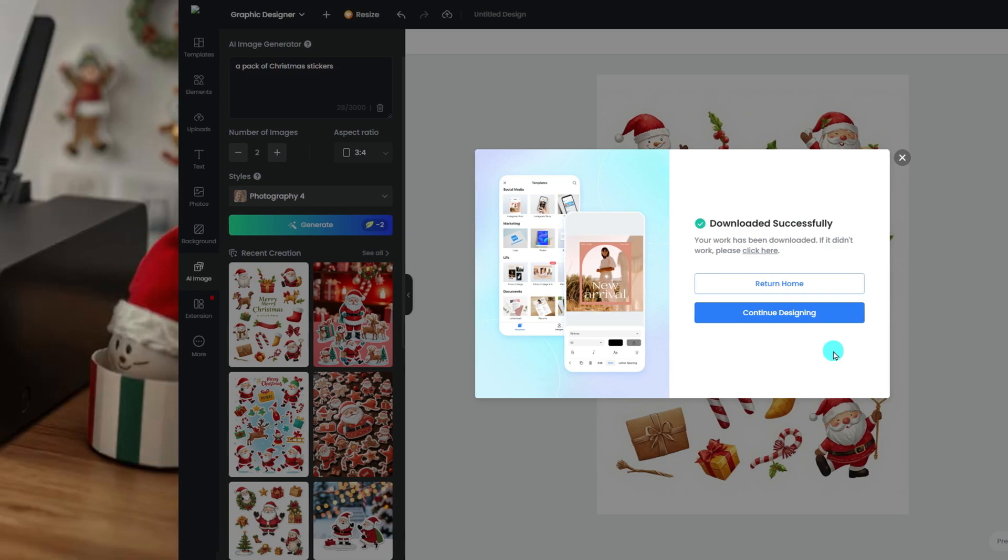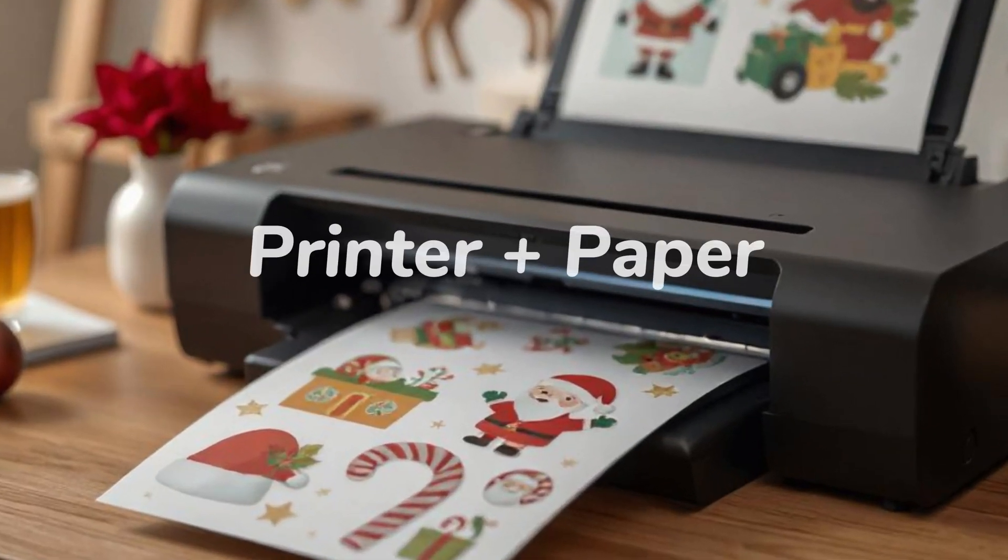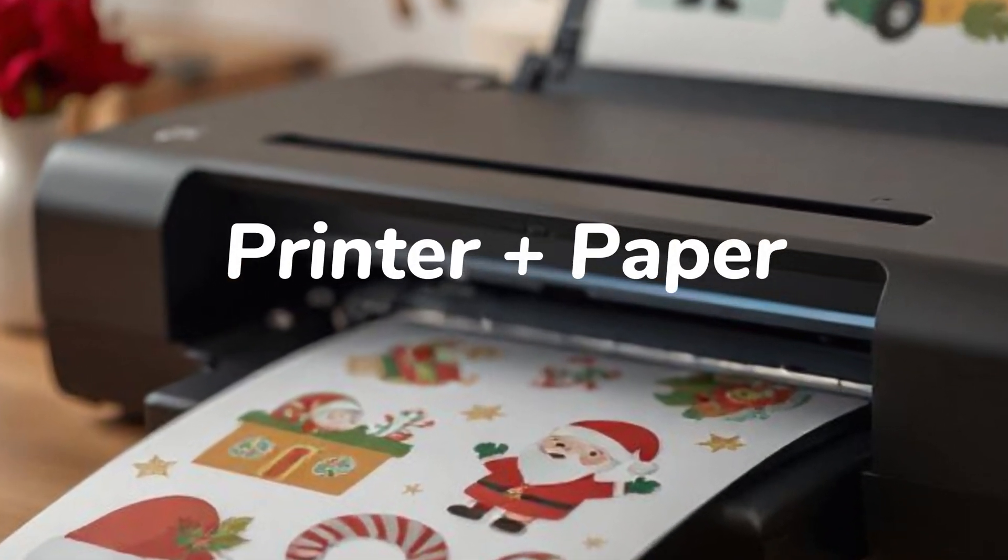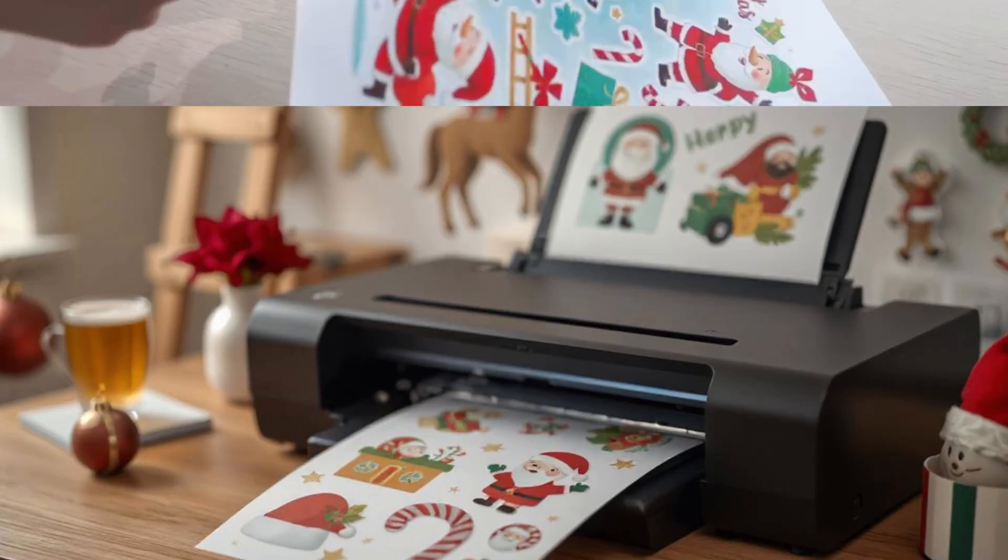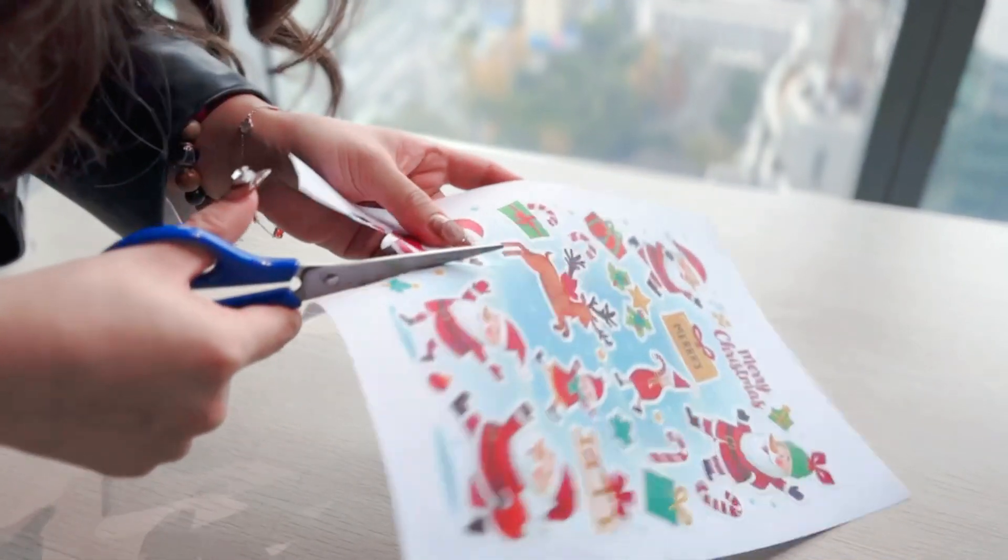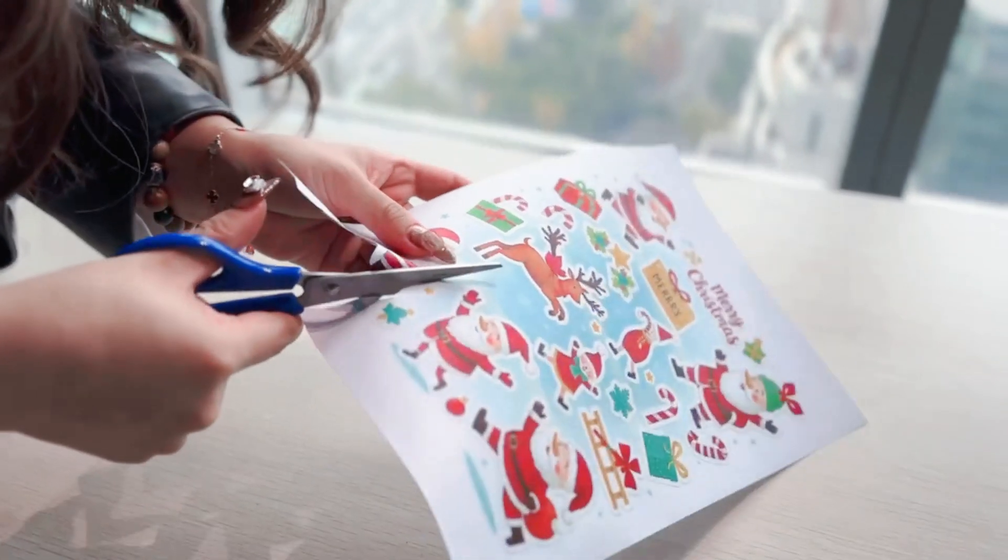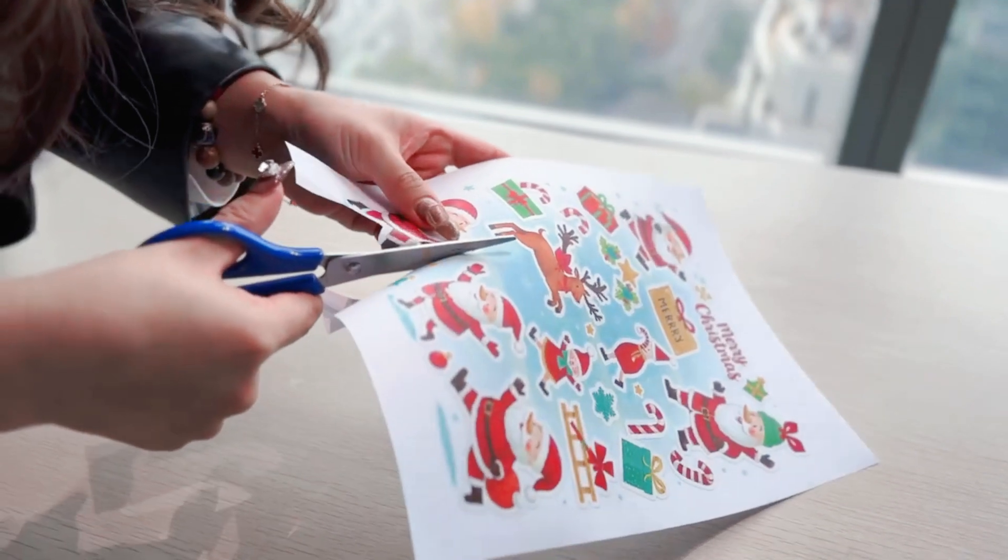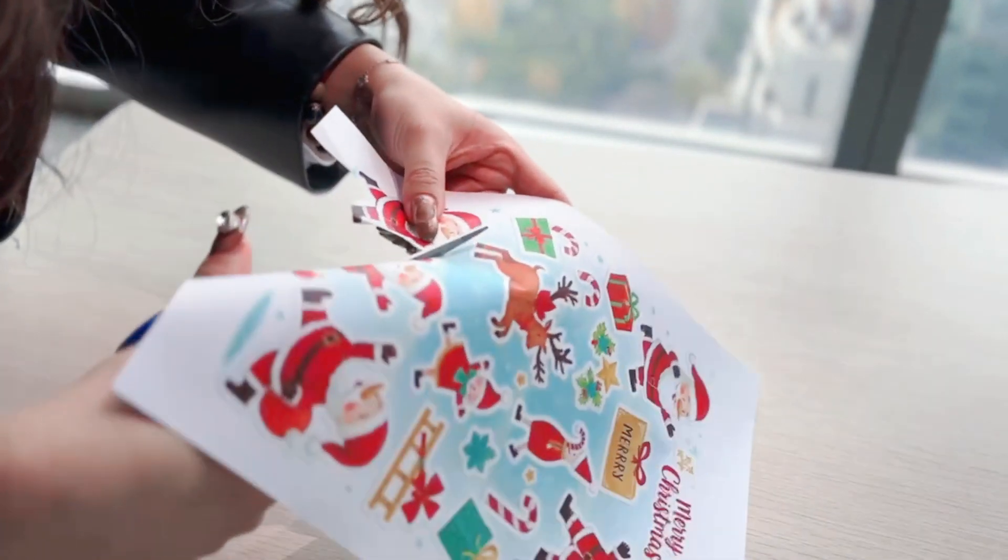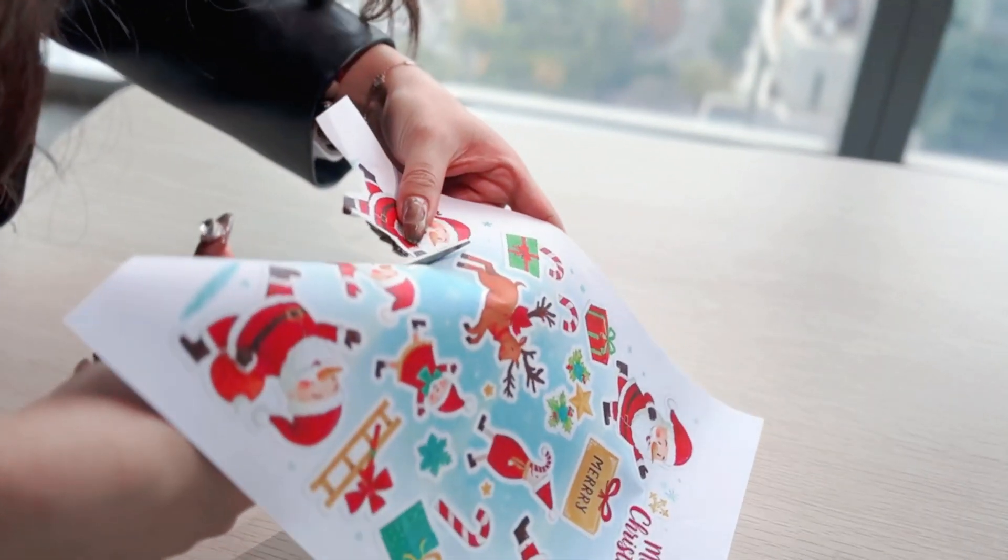Now, you just need a normal printer and sticker paper for the printer. The paper is easy to buy and very cheap. I've already printed with normal paper. With a pair of scissors, I can still make a perfect sticker.